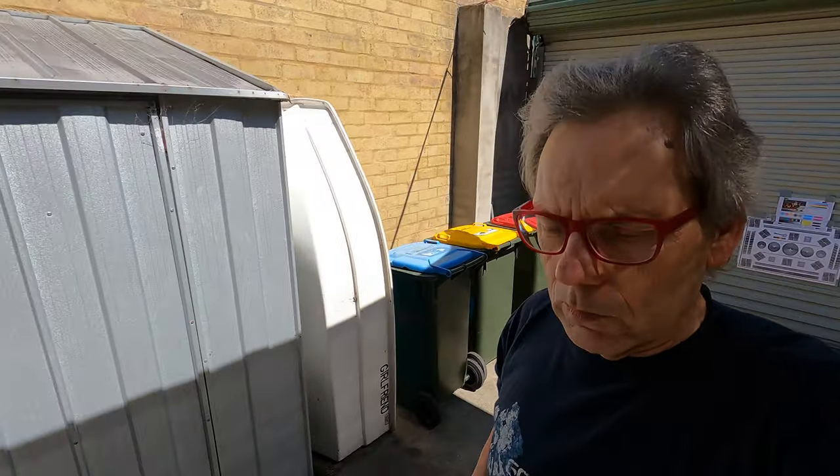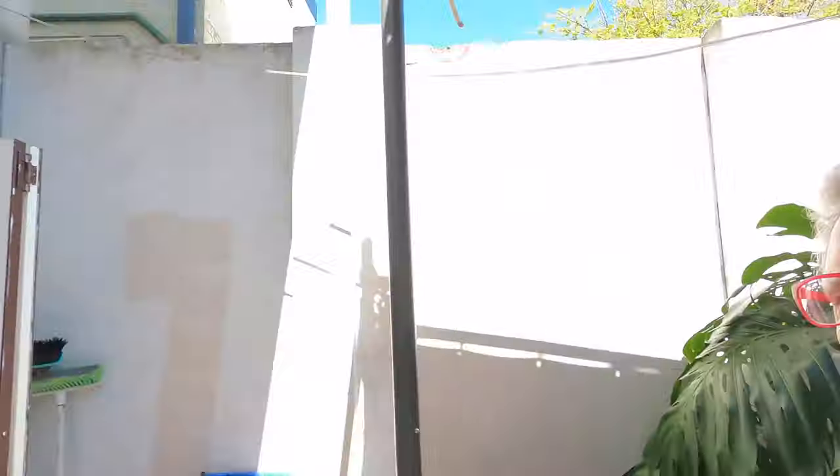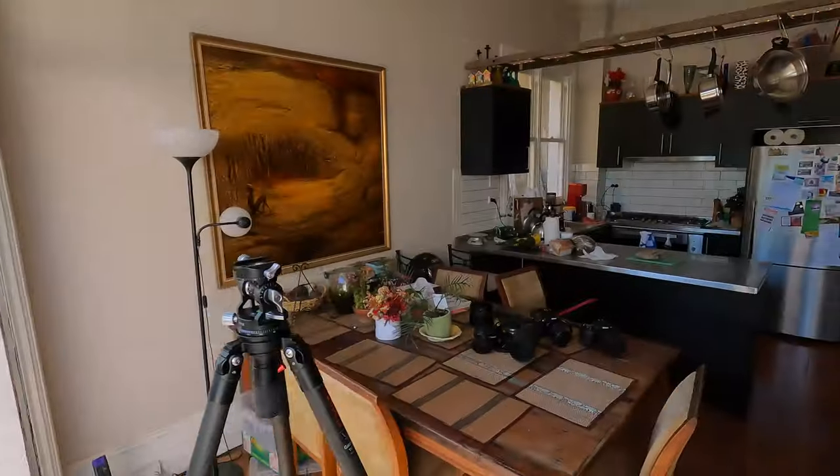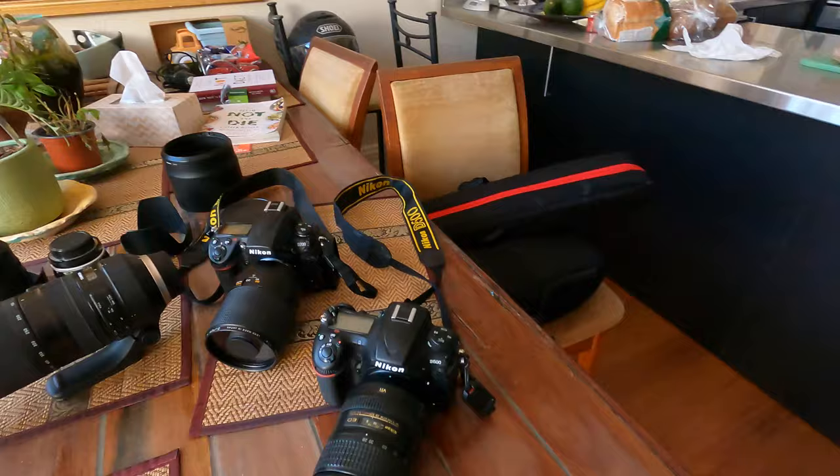So in my backyard here. So this is my setup. I've got my tripod, rusty tripod, two cameras.